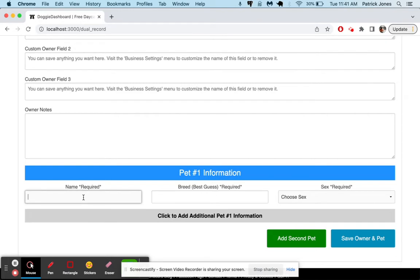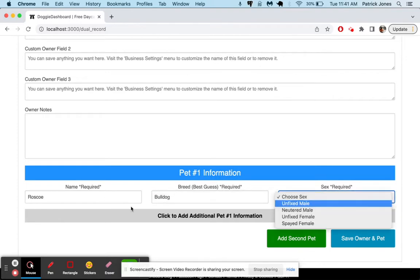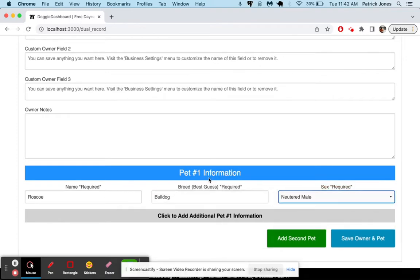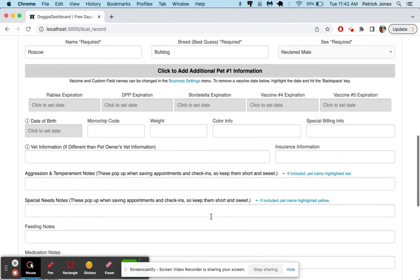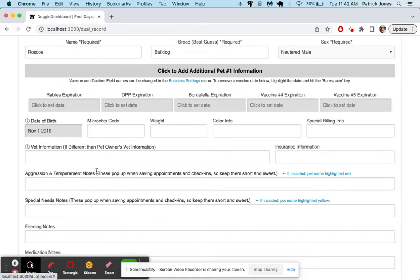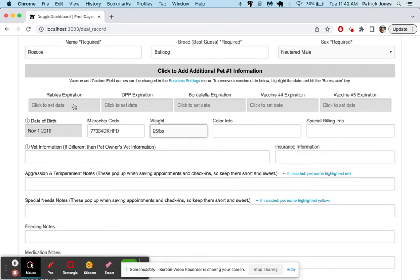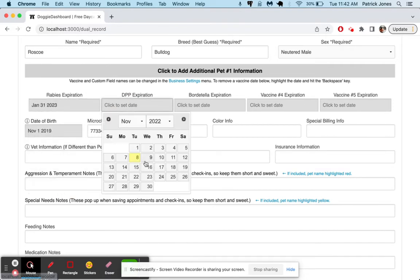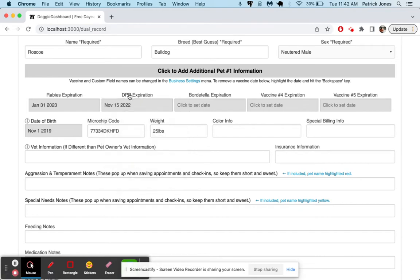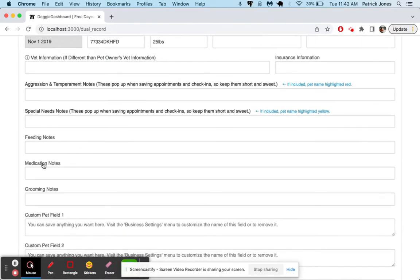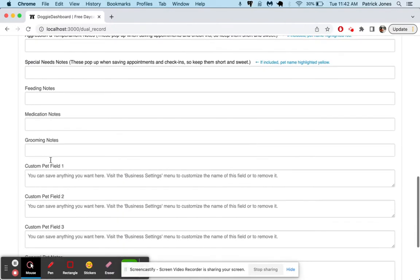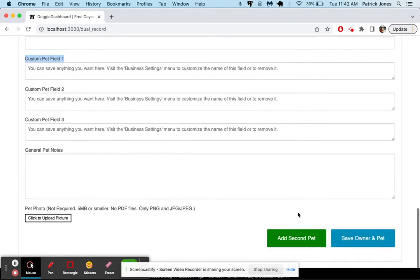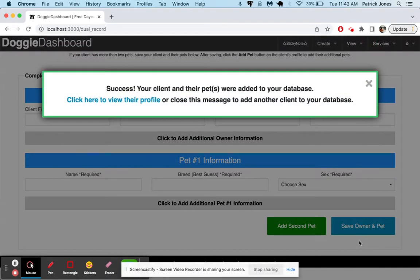For the pet, we'll add a pet. We'll call this one Roscoe. And it's going to be a bulldog. Roscoe is going to be a neutered male. Down here, we could add a bunch more things, different types of vaccines that we're tracking, things like that. The birth date, we can say Roscoe was born in November of 2019. His microchip is going to be that. He weighs 25 pounds. His rabies expires, let's say, just to show you how this works, that one there. DHPP expires next week. So this one's going to be expiring shortly. And Bordetella is expired already. Then we have aggression notes, special needs notes, feeding notes, medication notes, grooming notes, and then a bunch of custom fields as well for pets.